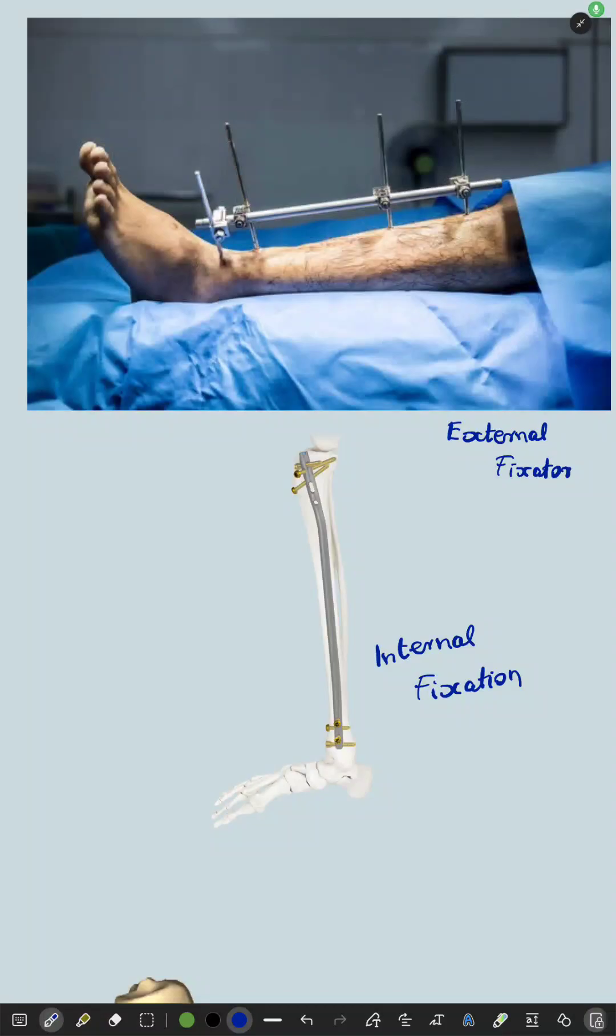Have you ever wondered why some patients have instrumentation outside their leg like this, while some patients have instrumentation inside their leg like this?